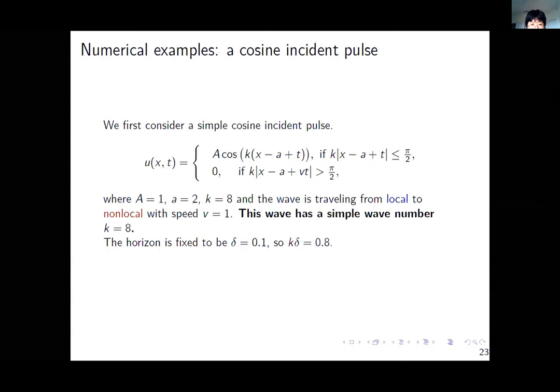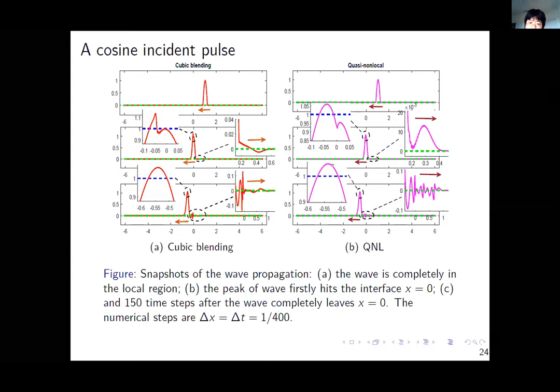We study some benchmark incident waves. The first is a cosine incident pulse with fixed wave number at 8. We let the wave travel from local to non-local and plot snapshots: when it's fully in the local region, when it's just passing x equals zero, and when it's fully in the non-local region. From the enlarged portions, one can clearly see that cosine non-local has more reflection compared to cubic blending.